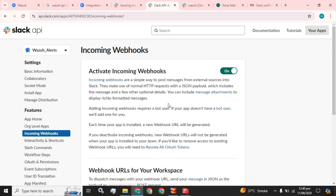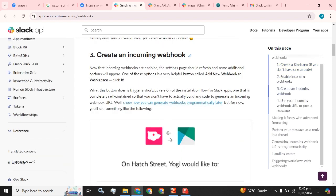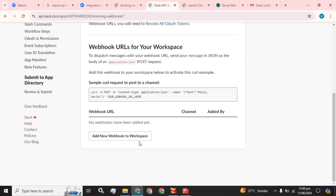I am going to select incoming webhooks and toggle to activate them. We have to turn this option on. Now that incoming webhooks are enabled, the settings page should refresh and some additional options will appear. One of those options is a very helpful button called 'Add New Webhook to Workspace'.